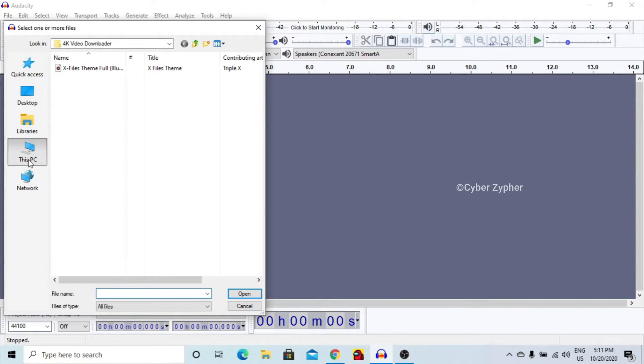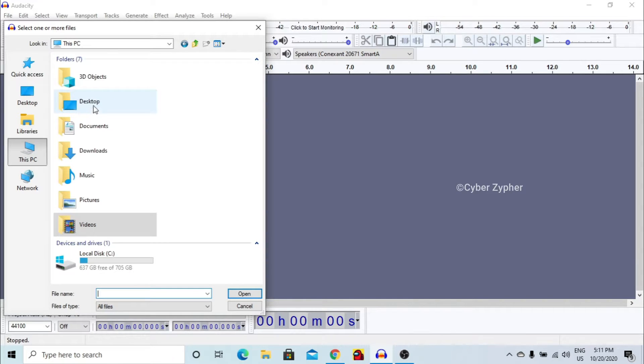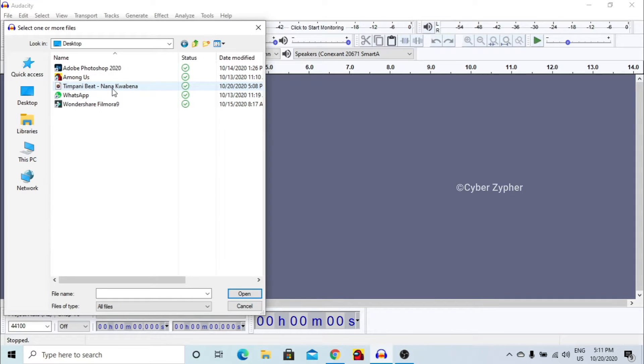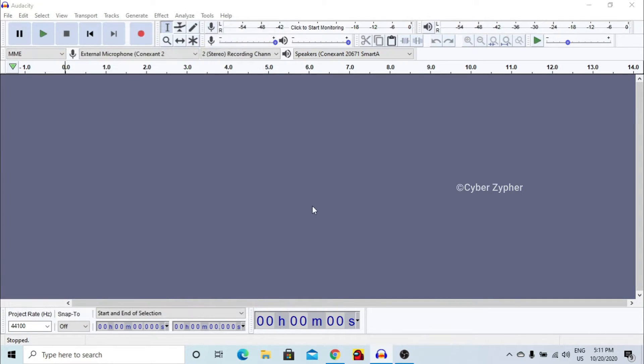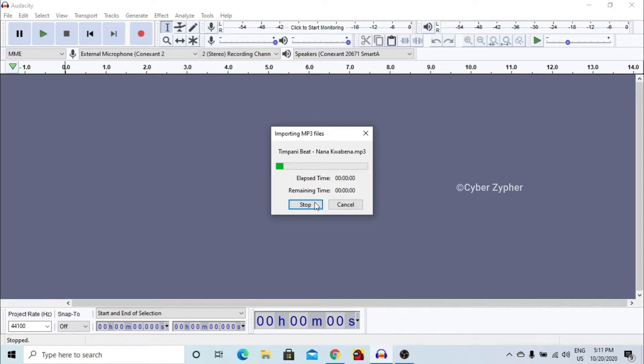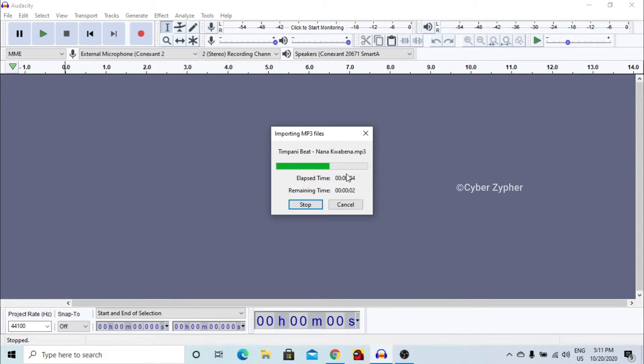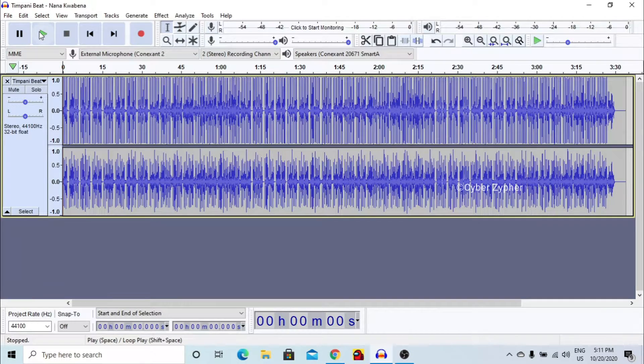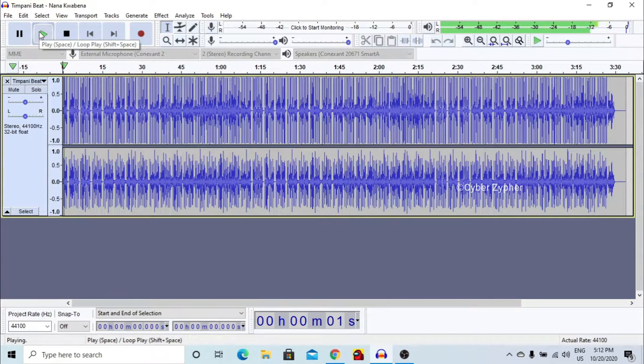Now we can just go to the folder where we download it. There is Tumpany beat, let's click that and open. Yeah it is opening. Okay so it has opened, let us play it.